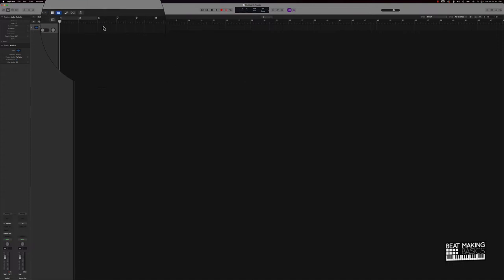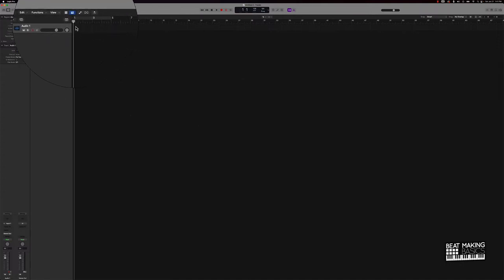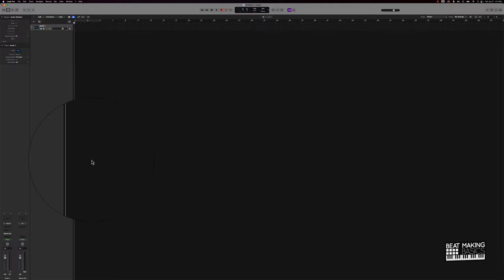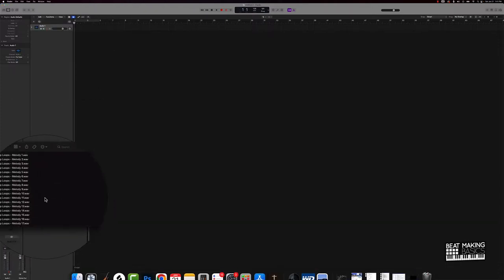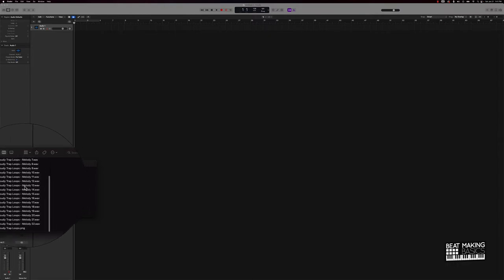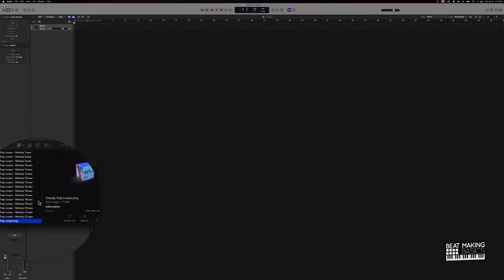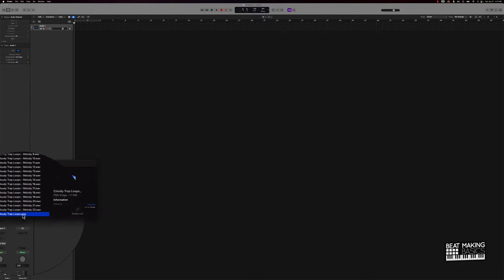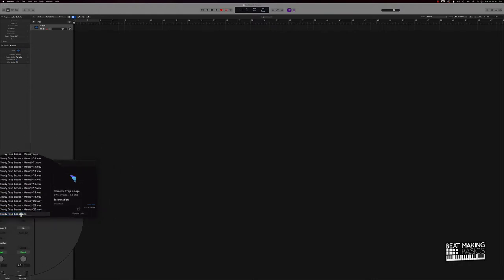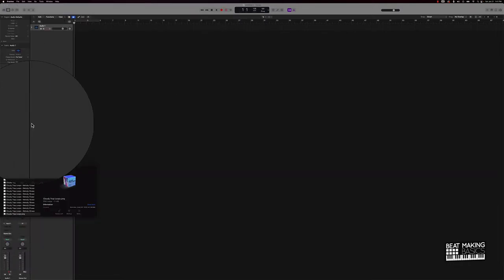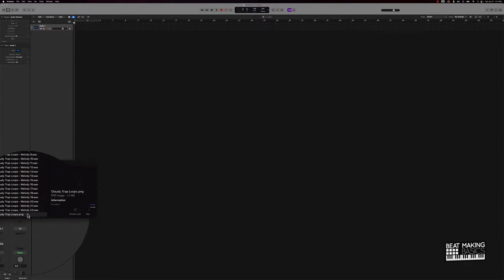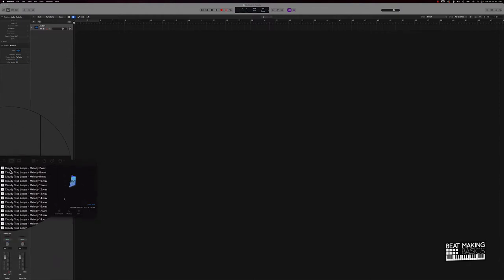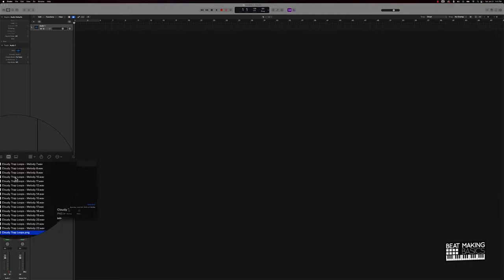The reason why I'm going to drag and drop the sample here first before we put it into the Quick Sampler is to demonstrate how to flip these trap samples. We're going to be using one of our Cloudy Loops. I have a loop pack that I've created, it's royalty free. This is what it looks like right here. It has 22 different melodies that you can use royalty free.